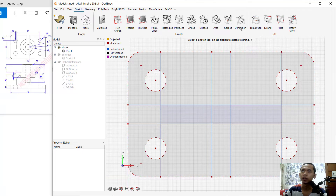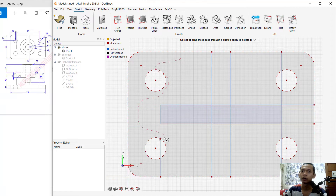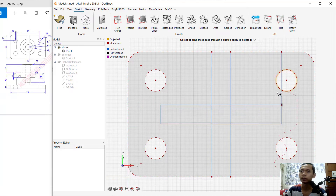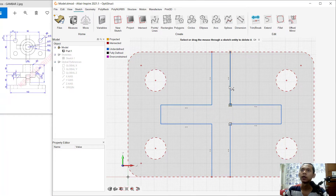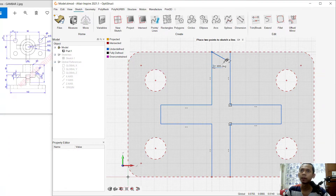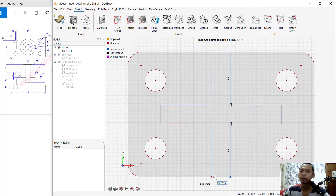Select the middle line and press Delete. Use the trim command — click this trim icon, click and hold to cut this line, also at this point. Next, create a line again — click, start from this point to here, then start from this point to this point. Right-click and OK to apply.